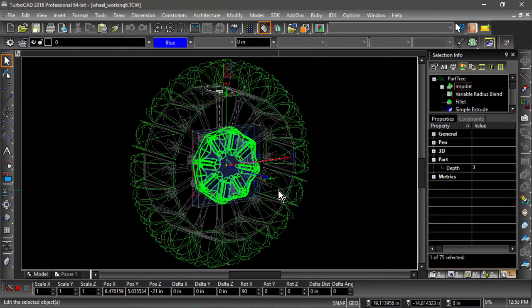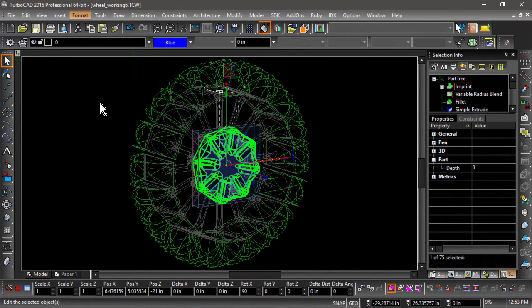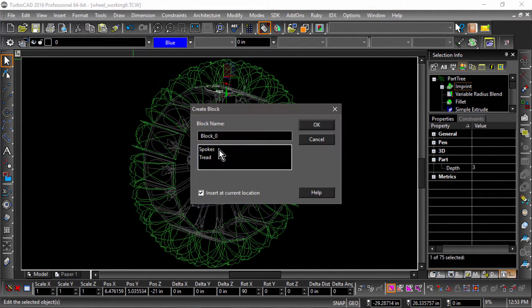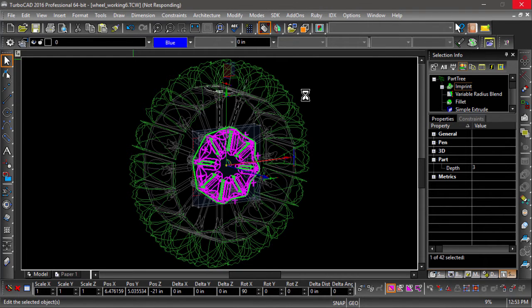Now let's create a block from this part and name it hub. Be sure to leave it in place so we don't have to reposition. In the next video, we will create the mount that attaches the hub to the spokes.